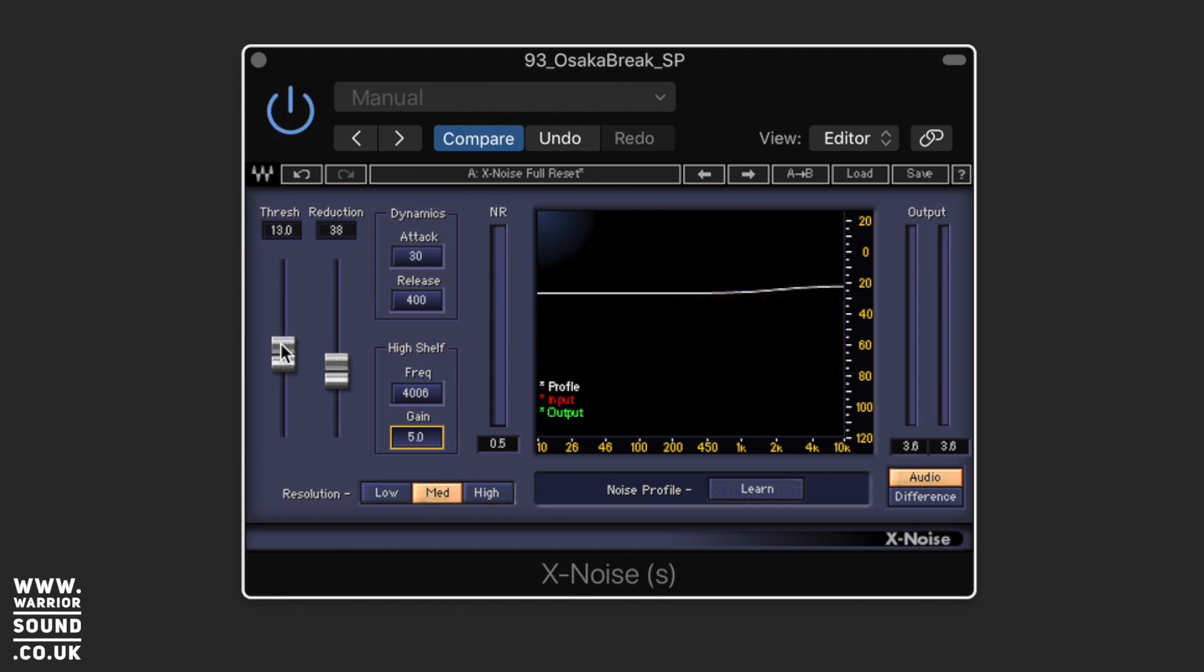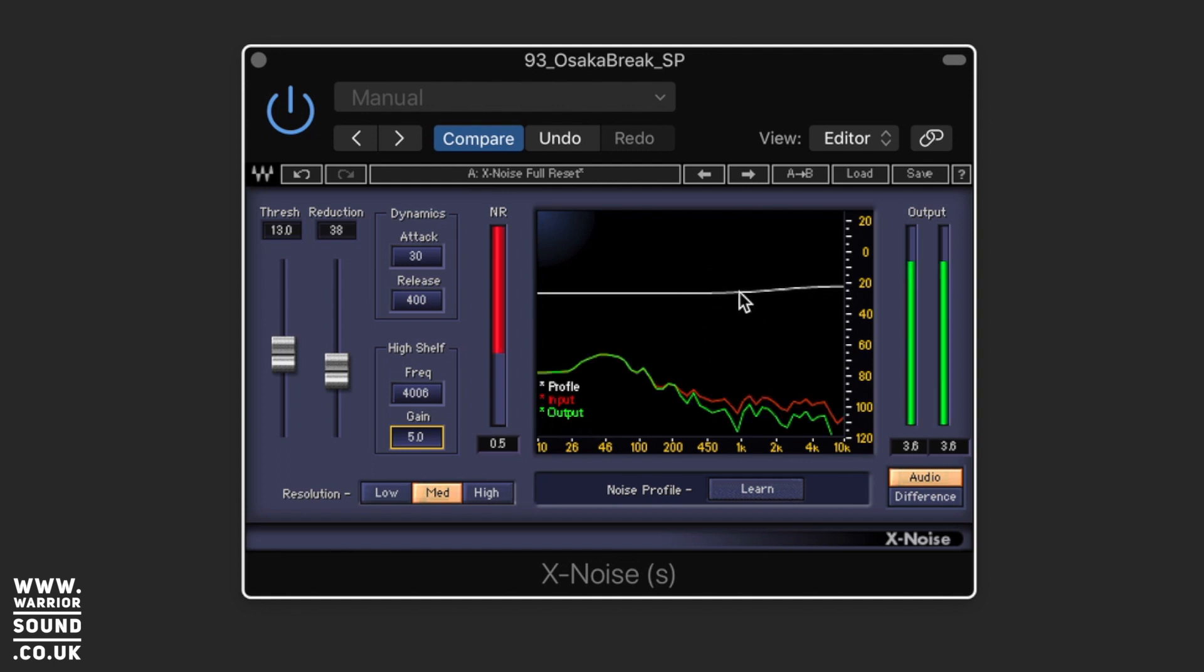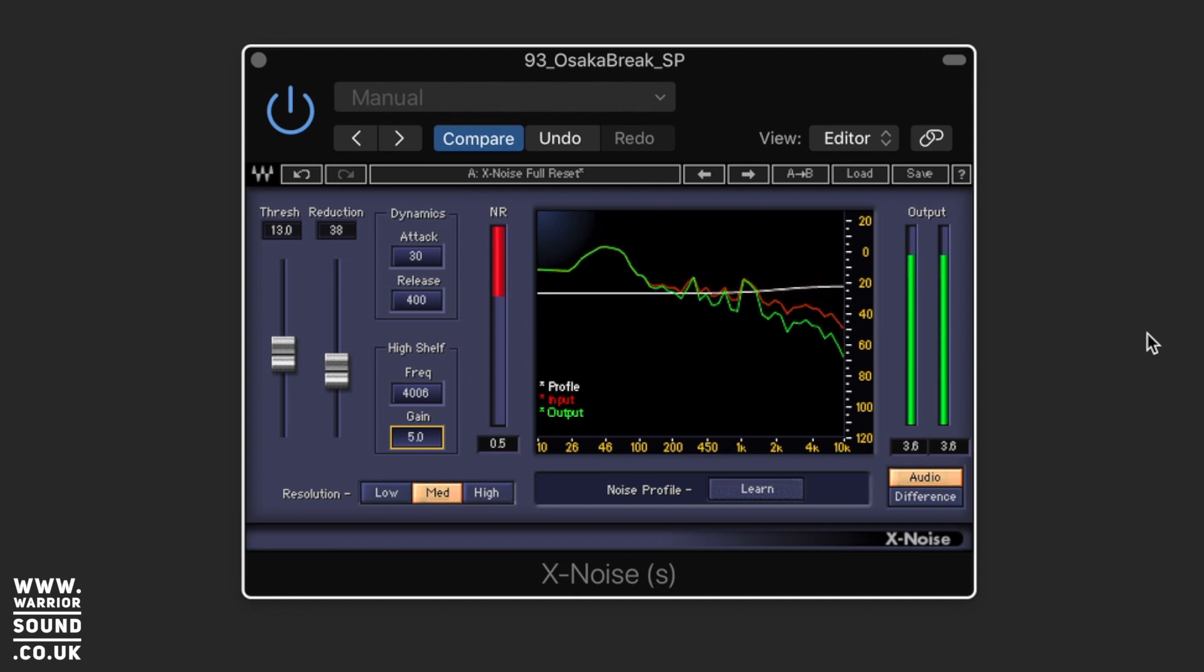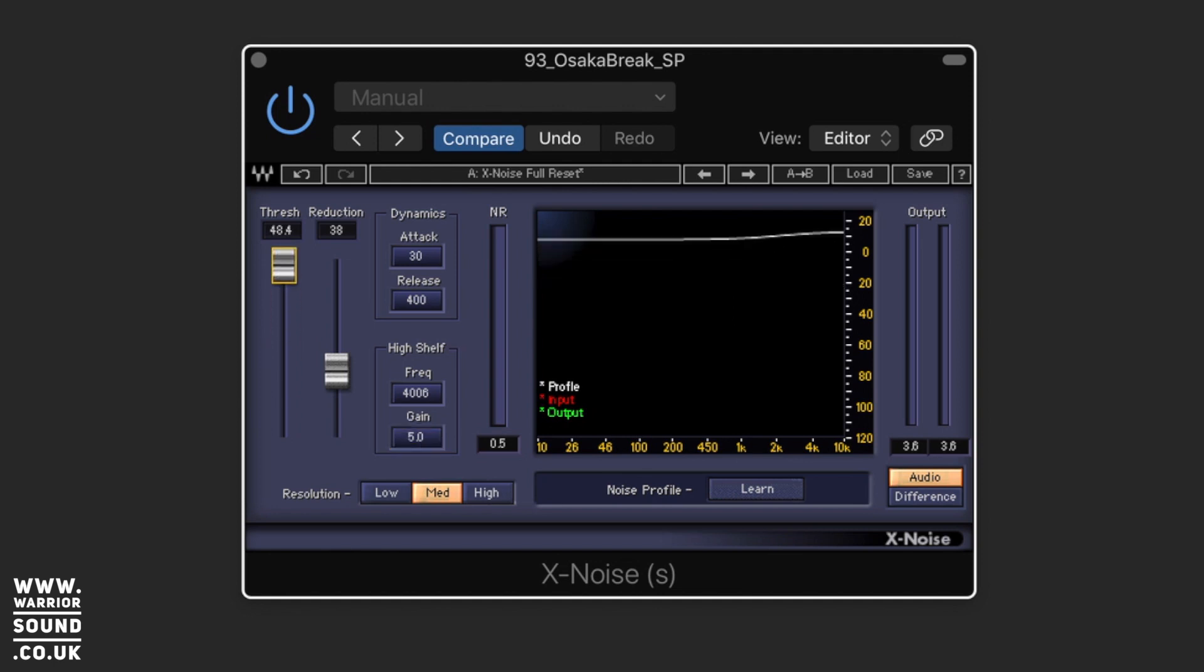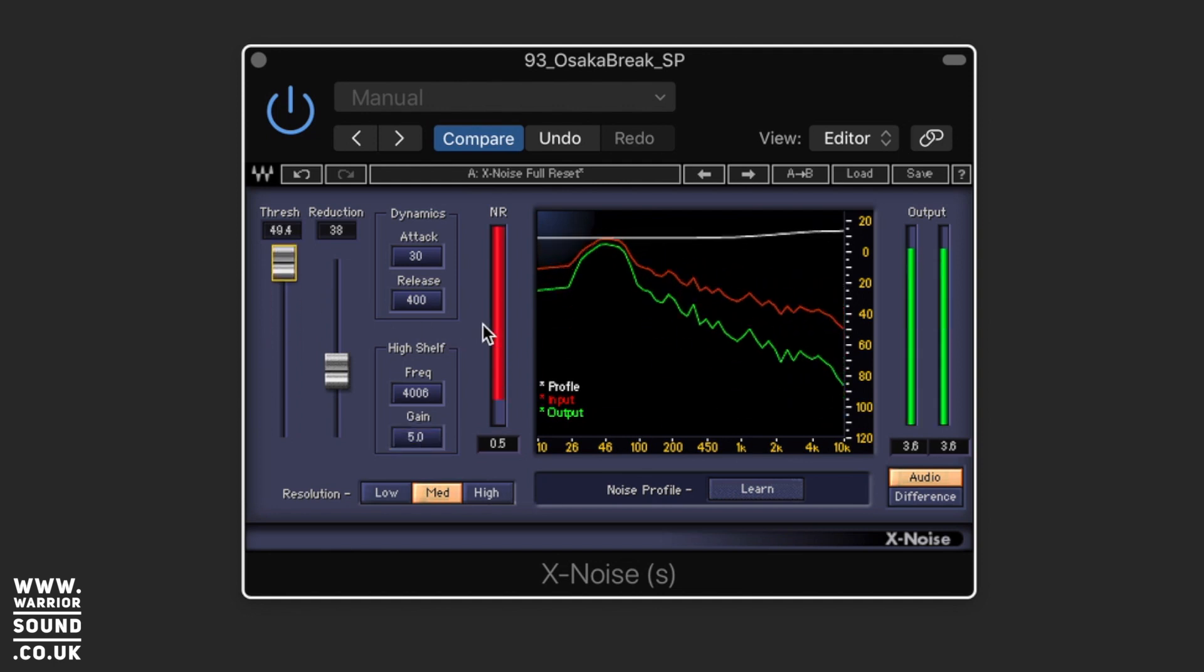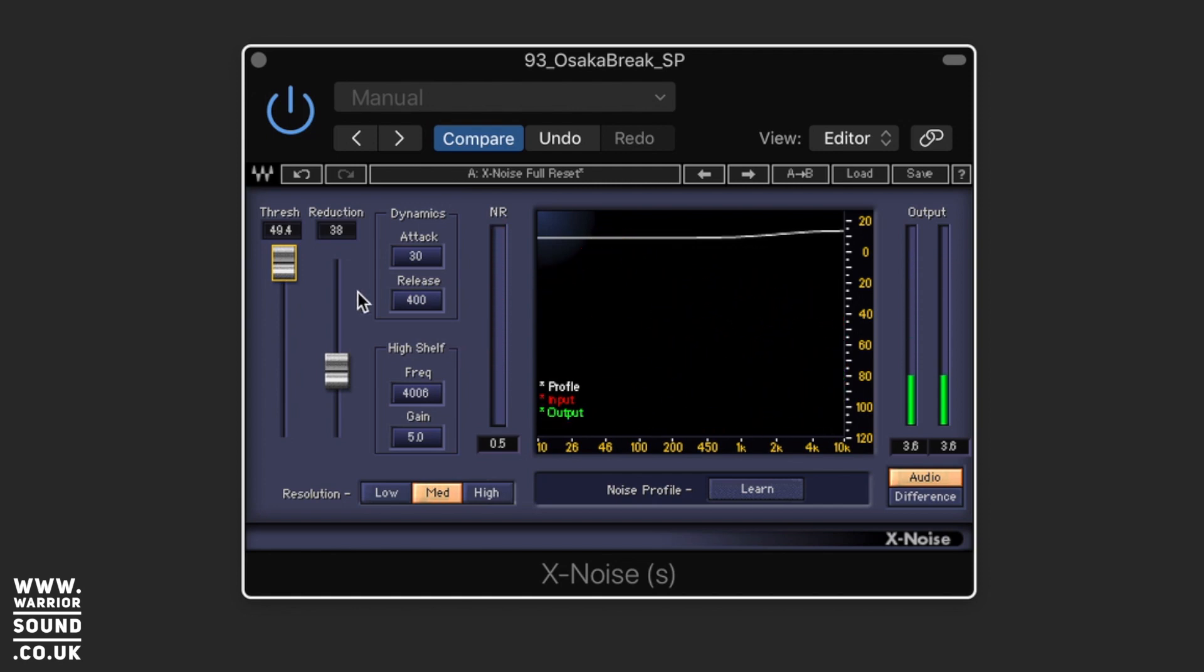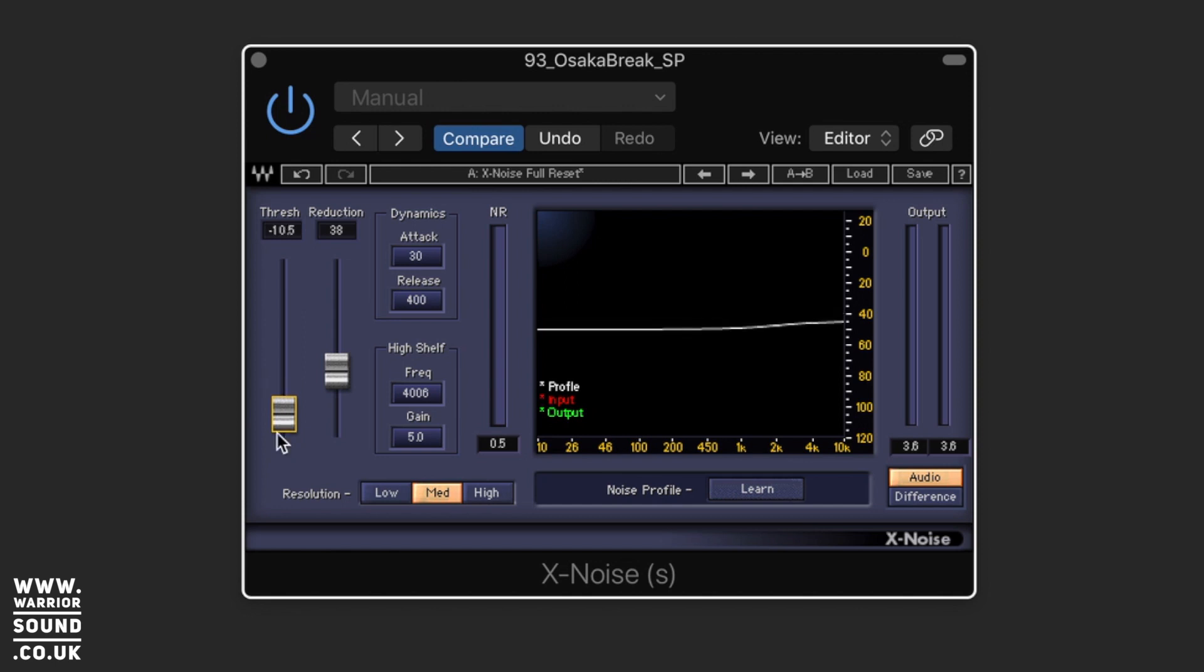So what's actually going on is the threshold here, you can see the signal passes this white threshold and when it does that the X noise takes effect and it's removing those noises, they're mainly up in the higher frequency and you can see the resulting output. So based on this threshold is where the effect starts taking place, we put the threshold right up it removes almost everything, if we bring it quite down it will barely affect the sound at all.